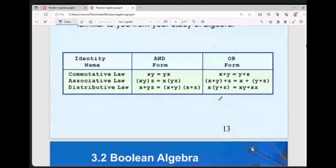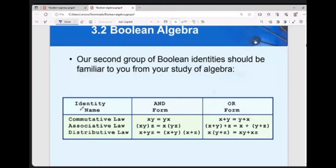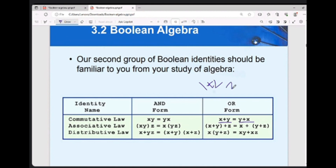The next identity is the commutative law: xy = yx, and x plus y = y plus x. It can be proven — just like 1 plus 2 equals 2 plus 1; the result is the same.